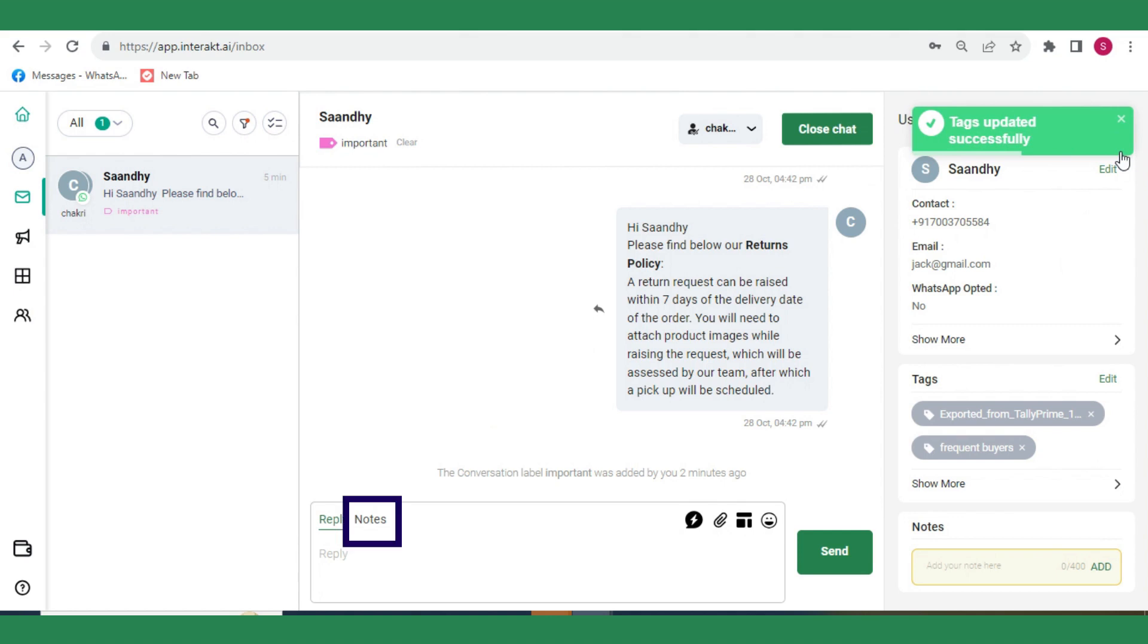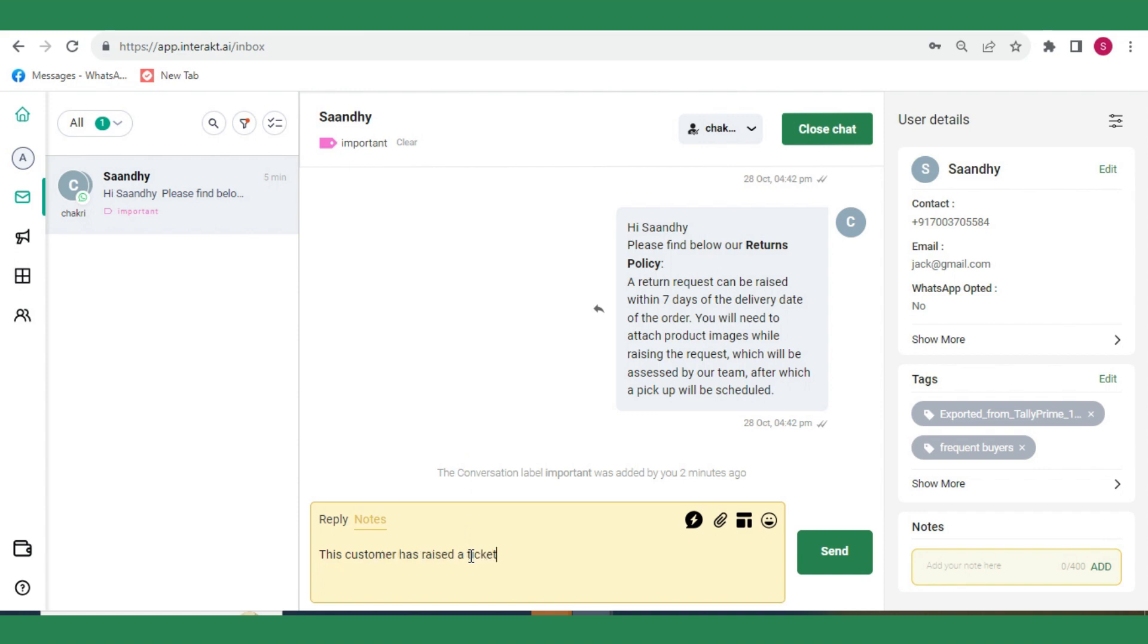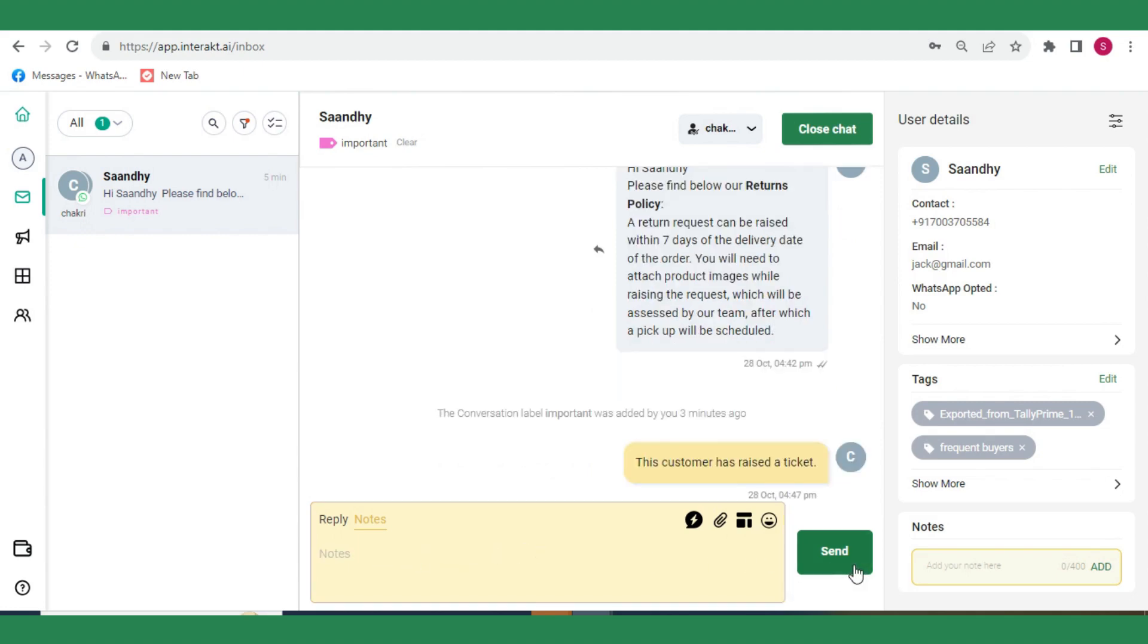Notes are detailed write-ups on a particular customer. You can use Notes for sharing detailed context regarding a customer with your team members. Notes can be added from the inbox in two ways. From the Composer area, simply click on Notes and type down the note. Then click on Send. A note added like this will only appear in the chat window. Although the note is shown in the chat window, it won't be sent to the customer. It will only be visible to your team members in the shared team inbox.